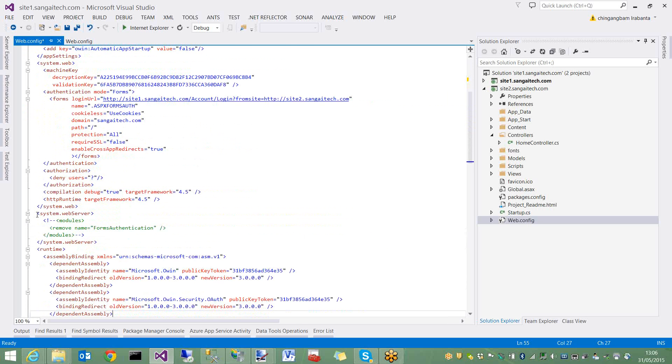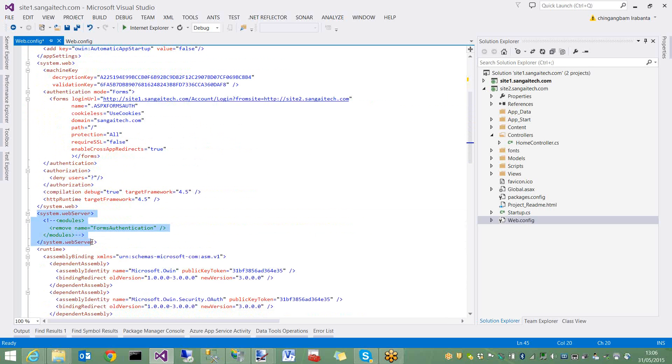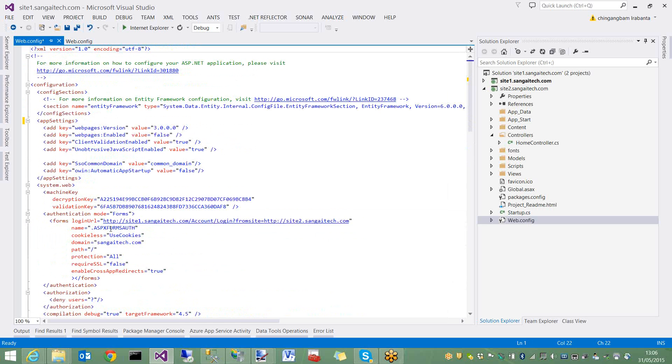In MVC by default, forms authentication was removed and it uses Owen authentication system. So I removed this element to still enable forms authentication.